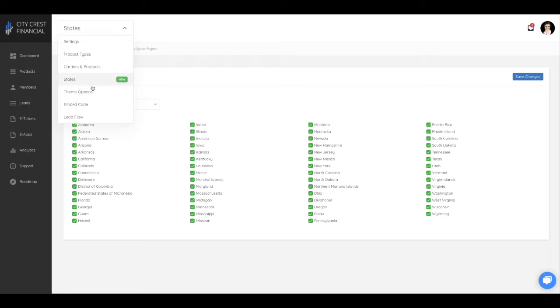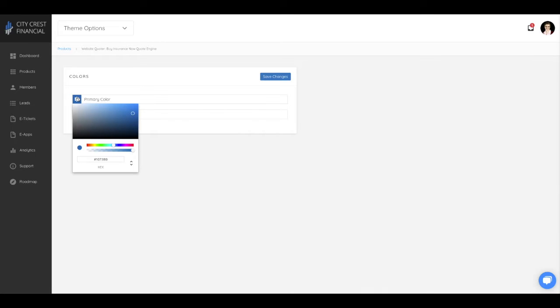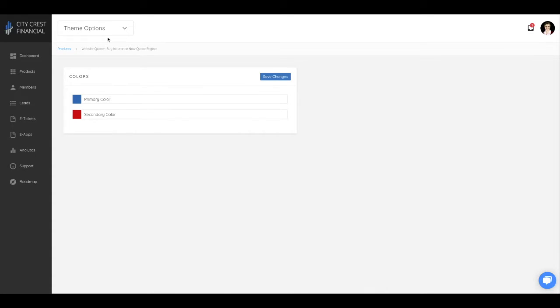Theme Options is where you can adjust the main and accent colors of your website quoter. This is so you can match the website quoter to the color scheme on your website.